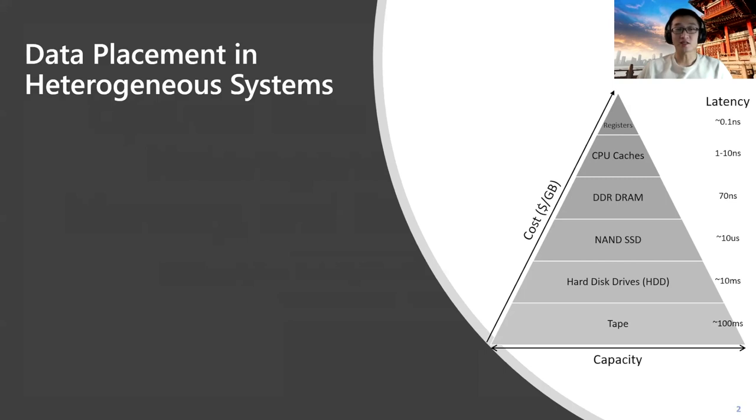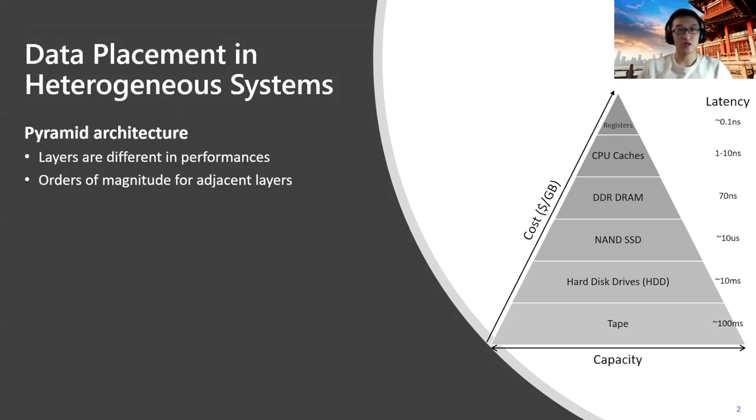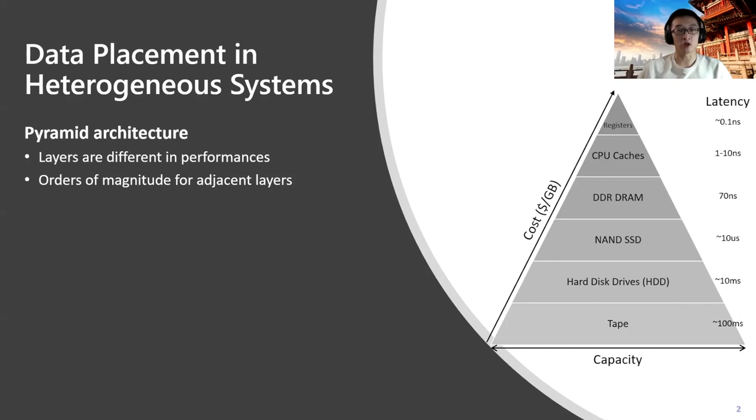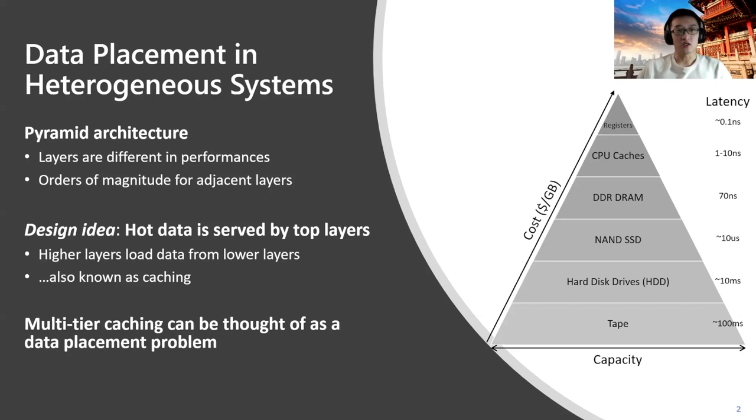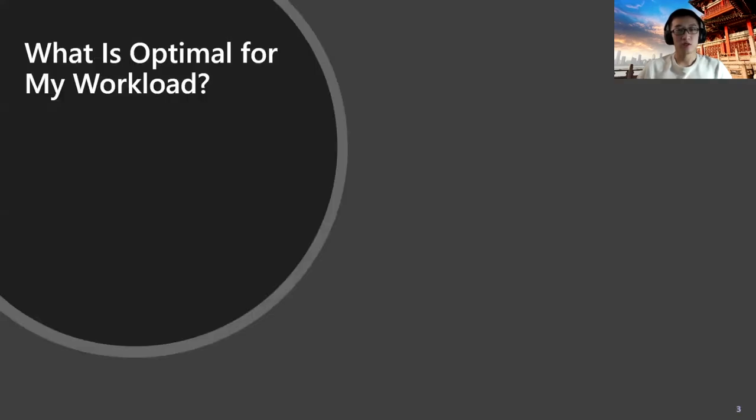Data is operated on heterogeneous systems today. As in the traditional pyramid memory architecture, layers could be different in performances like cost, capacity, and latency. Even for adjacent layers, such difference could be in orders of magnitude. A general design idea for memory hierarchy is that hot data should always be served by top layers. The multi-tiered caching problem can also be thought of as a data placement problem.